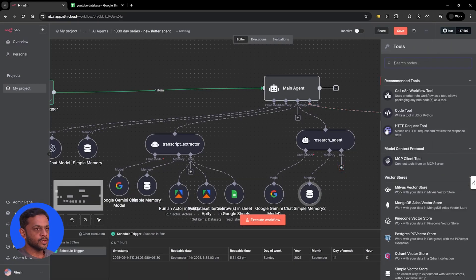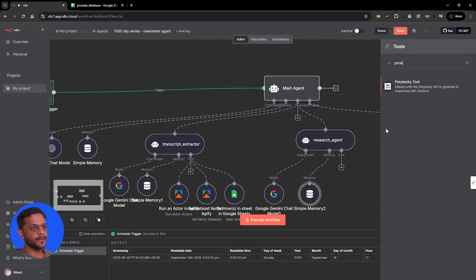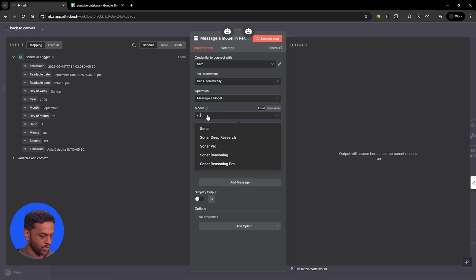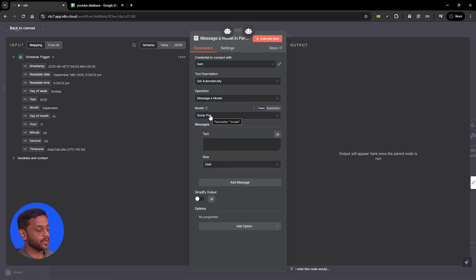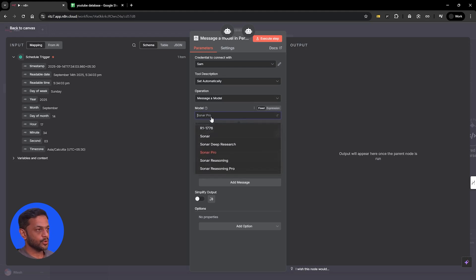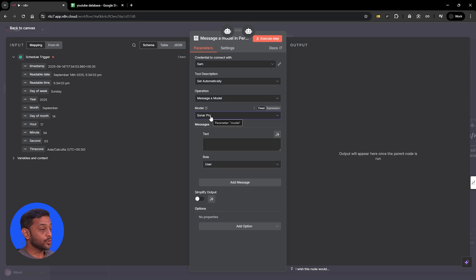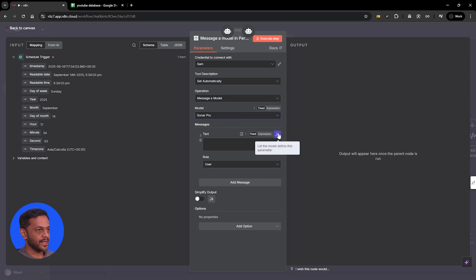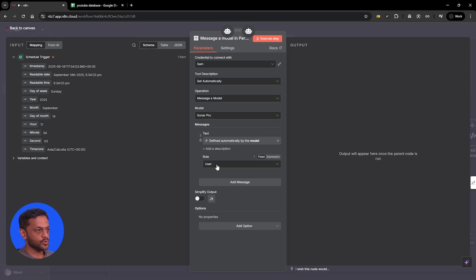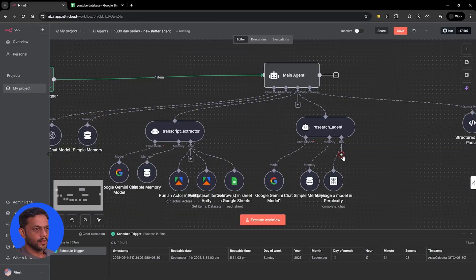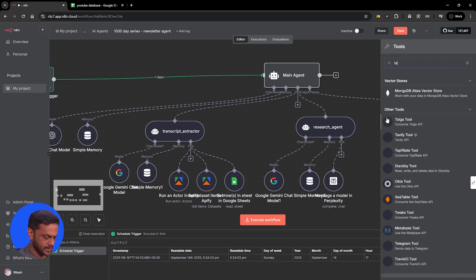One of the tools is going to be Perplexity. The model is going to be Sonar Pro because we want it to research well. You could also use deep research and see how the output changes. Message text is going to be defined by the module, role is user, and let's simplify the output. The next tool we're going to use is Tavily.